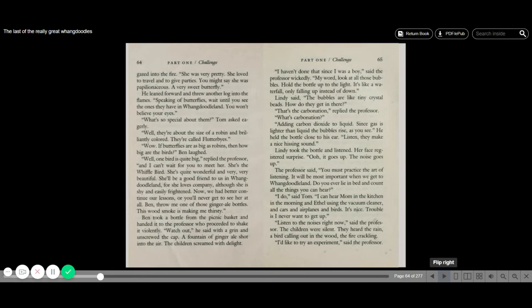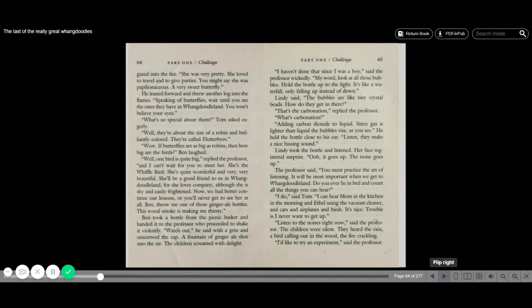Ben, throw me one of those ginger ale bottles. This wood smoke is making me thirsty. Ben took a bottle from the picnic basket and handed it to the professor, who proceeded to shake it violently. Watch out, he said with a grin and unscrewed the cap. A fountain of ginger ale shot into the air. The children screamed with delight. I haven't done that since I was a boy, said the professor wickedly. My word, look at all those bubbles. Hold that bottle up to the light. It's like a waterfall, only falling up instead of down. Lindy said, the bubbles are like tiny crystal beads. How do they get in there? That's the carbonation, replied the professor. What's carbonation? Adding carbon dioxide to liquid. Since gas is lighter than liquid, the bubbles rise, as you see. He held the bottle close to his ear. Listen, they make a nice hissing noise.